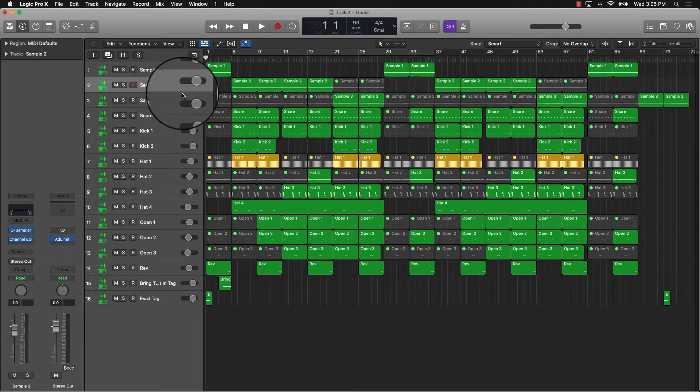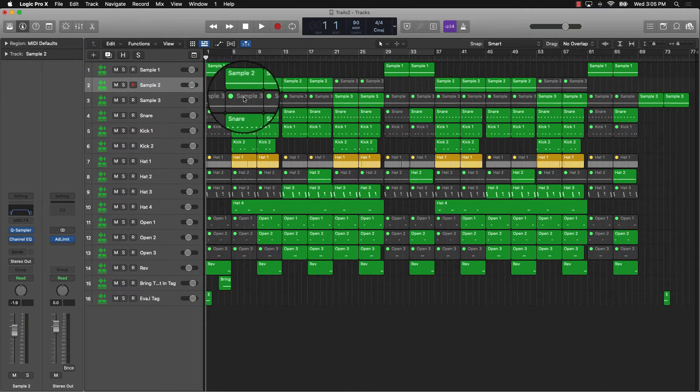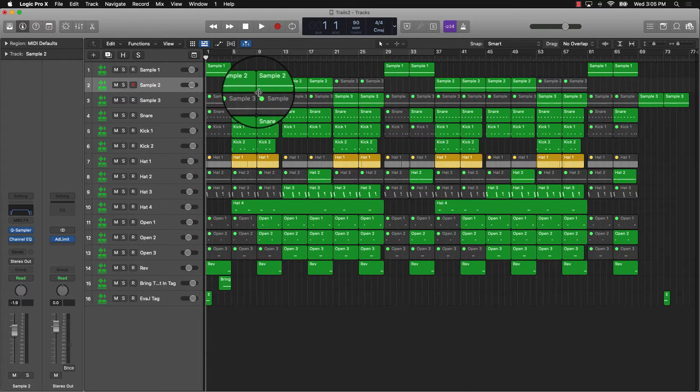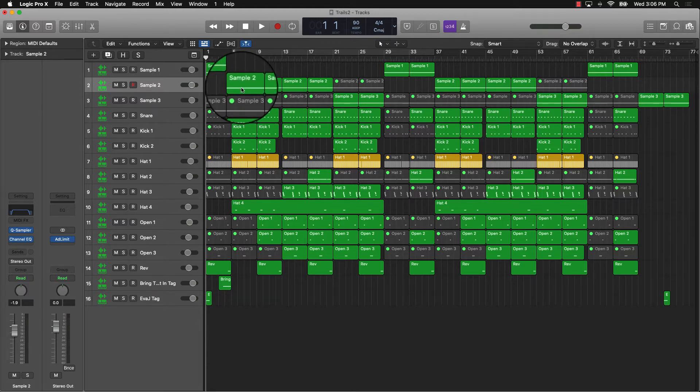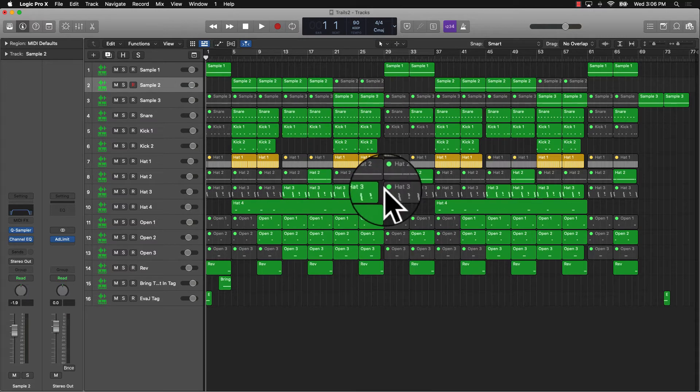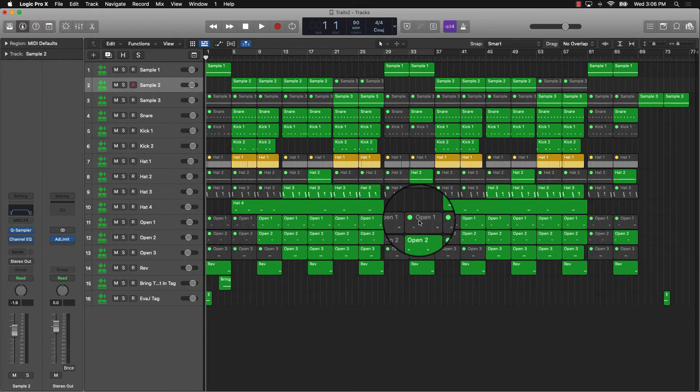Another thing you're going to do is freeze your tracks. What freezing your tracks is going to do is pretty much bounce these MIDI files down and treat them as audio.